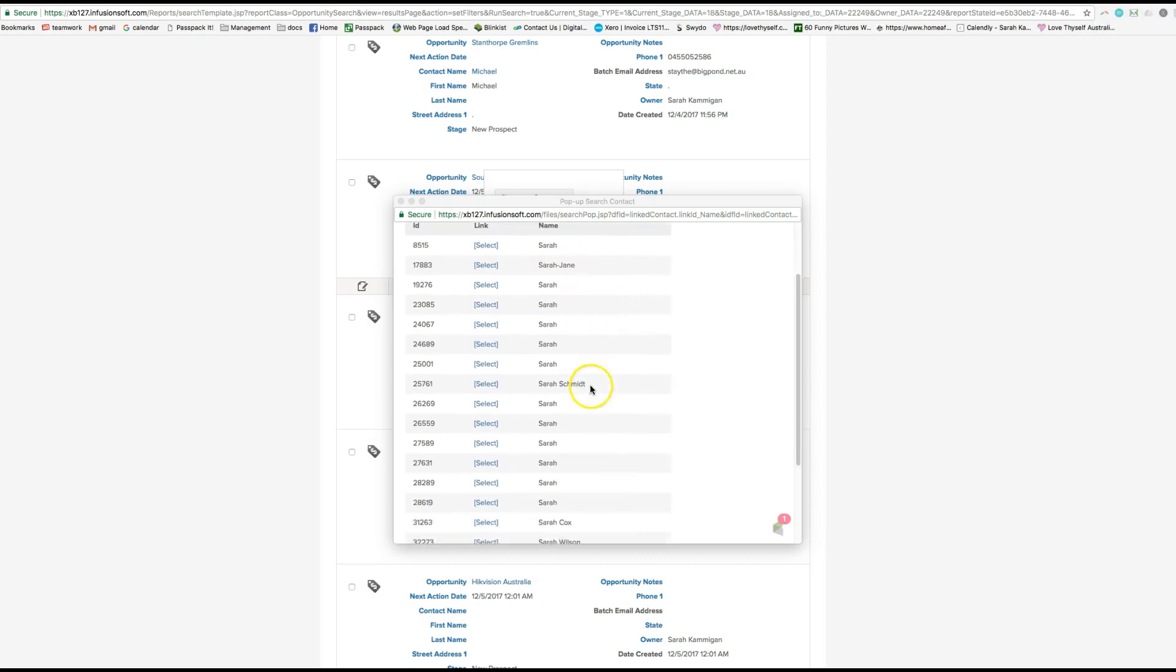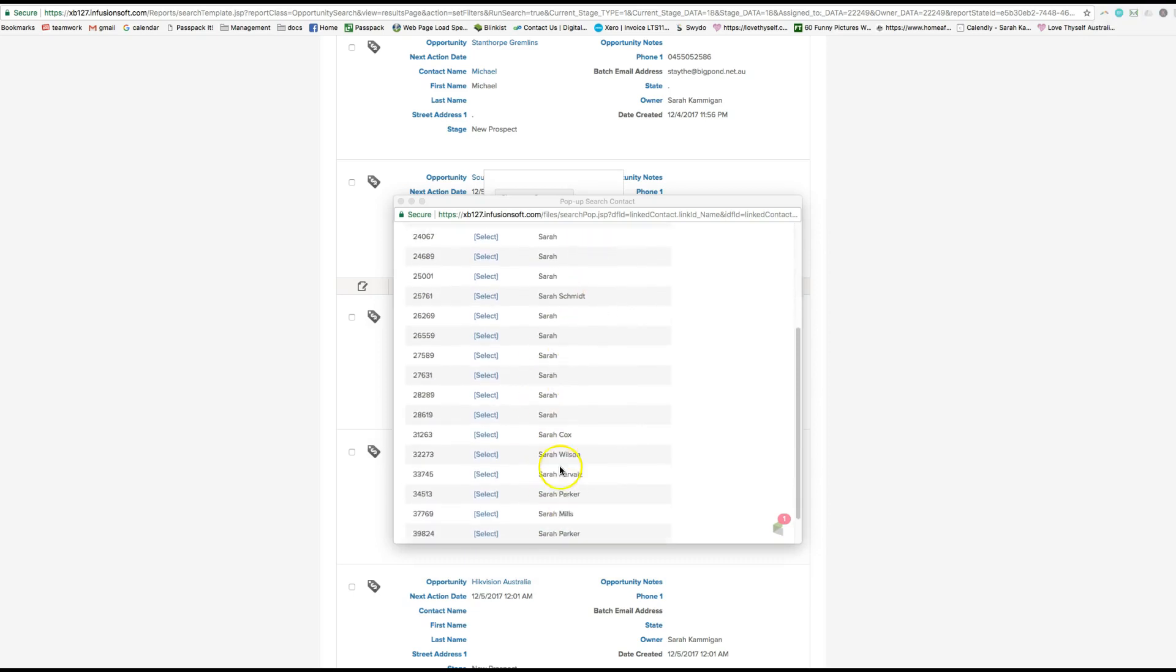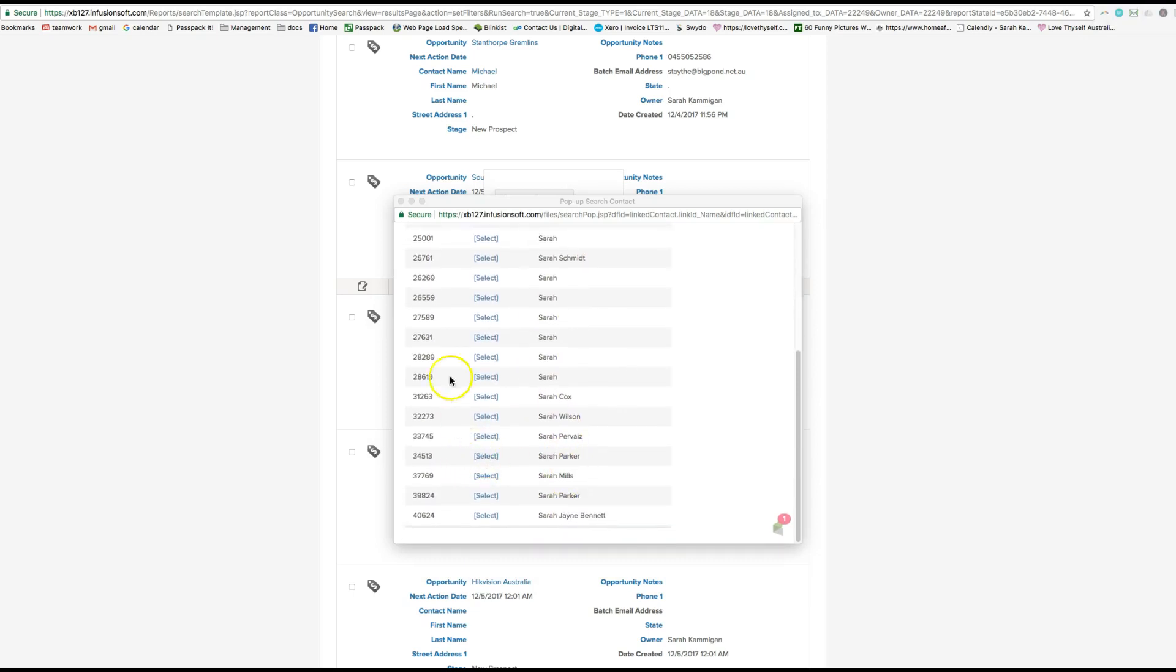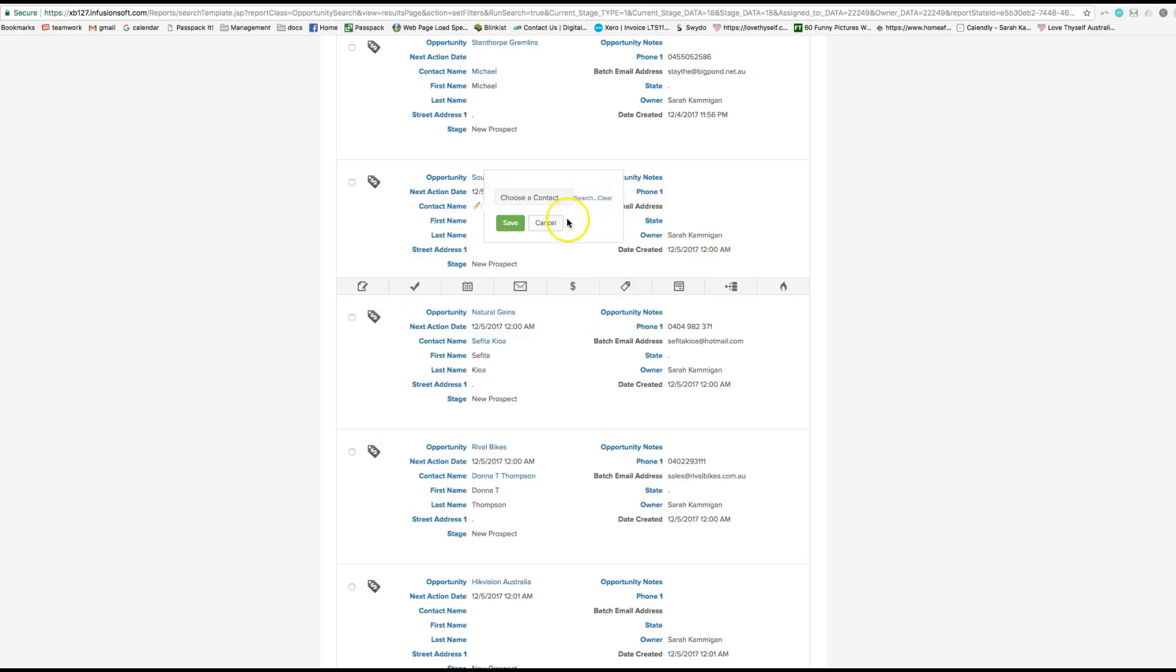So if I put in Sarah, here are the Sarahs. You can then select it and then the company and everything else would automatically be assigned to it, I hope. That's how I would do it.